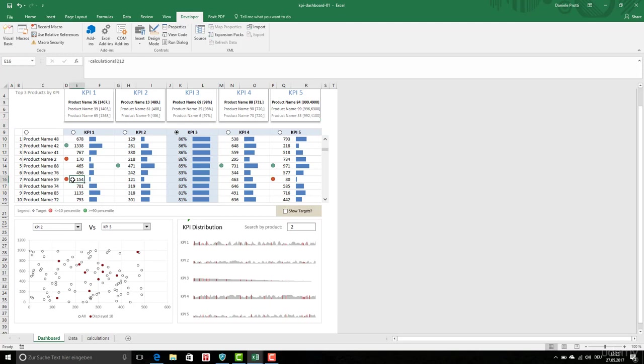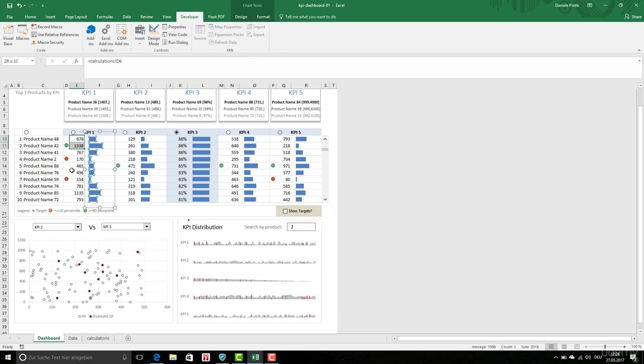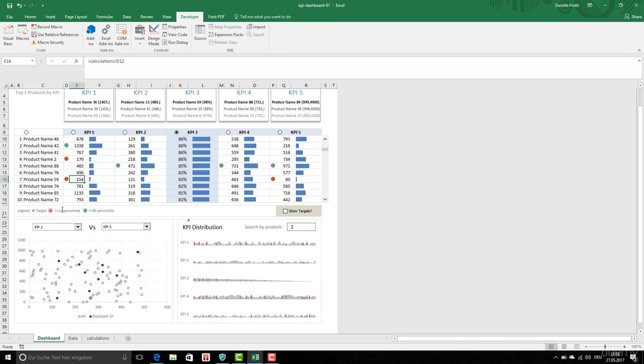This is conditional formatting according to the value displayed here. This graph is related to these values, and according to the conditional formatting, if it is below 10%, it shows a red circle. If it is more than 90%, which means it's good, it shows a green icon. This is our legend.